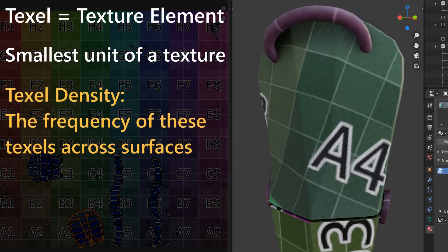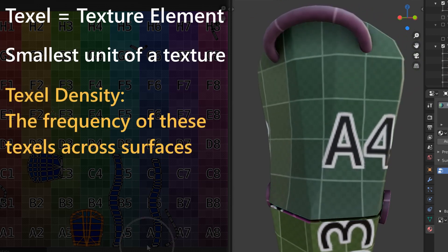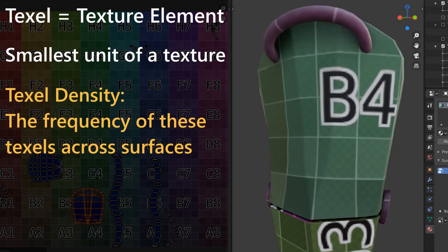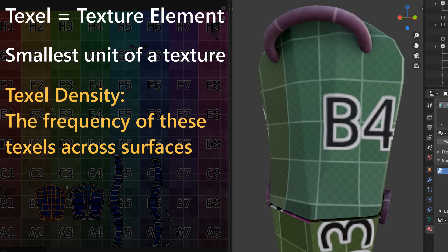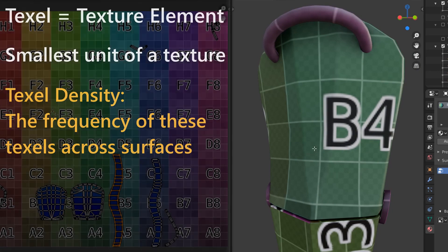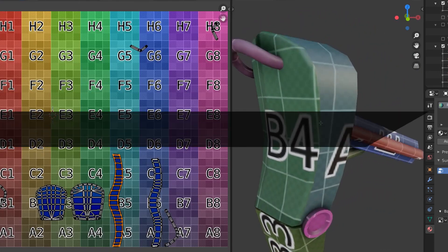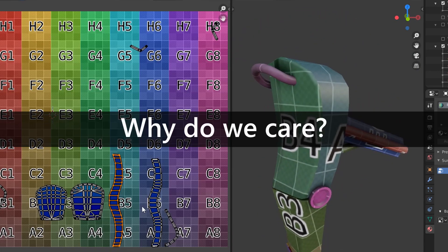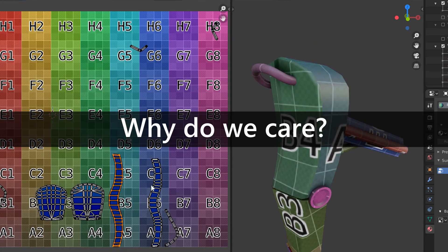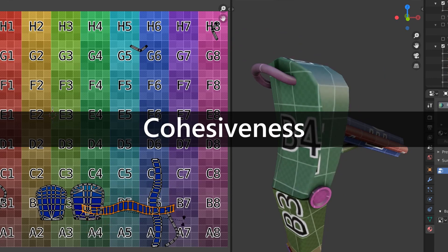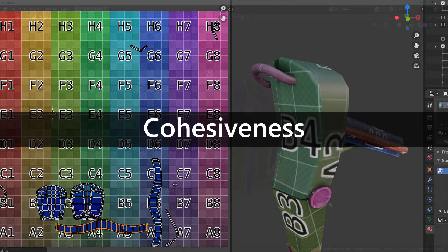The term texel density is then in reference to the overall frequency or density of these texel pixels across surfaces. But why do we care about texel density? Well, the short answer: cohesiveness. Let's look at it.